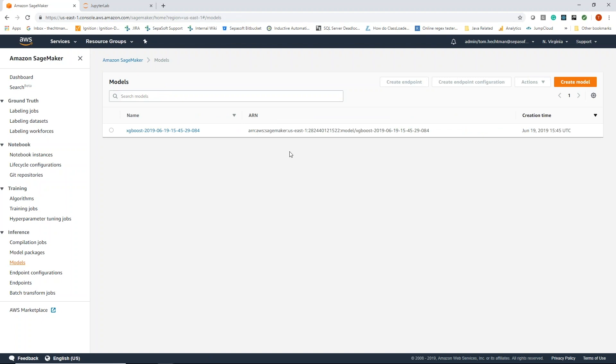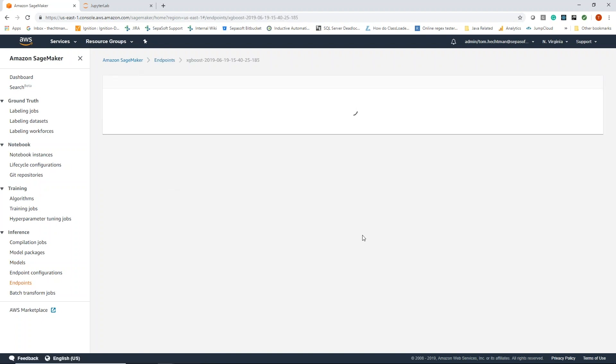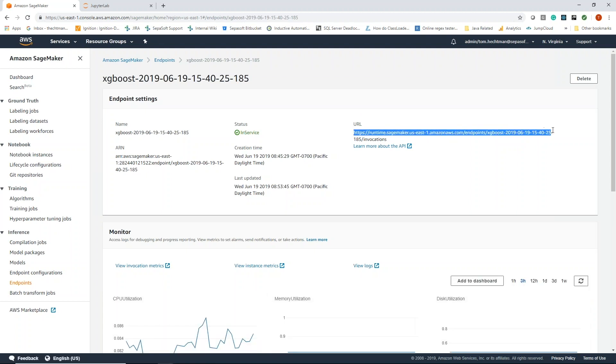We have our model down here, and our model is basically the mathematical information that we can now calculate our predictions with. Then we have an endpoint. This is going to expose this model to us so that we can access it through the business connector or other systems. It gives us a URL and we can make the request up to Amazon SageMaker to get our predictions.